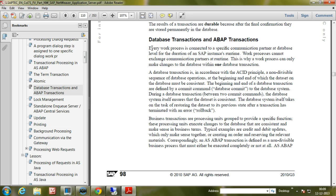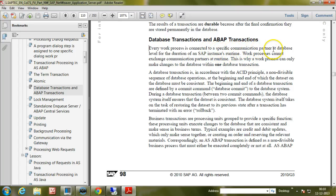In the SAP systems, every work process is connected to a specific communication partner at database level for the duration of an SAP instance's runtime. Once the SAP instance is started, each and every work process is connected to a specific communication partner at database level. Work processes cannot exchange communication partners at runtime.